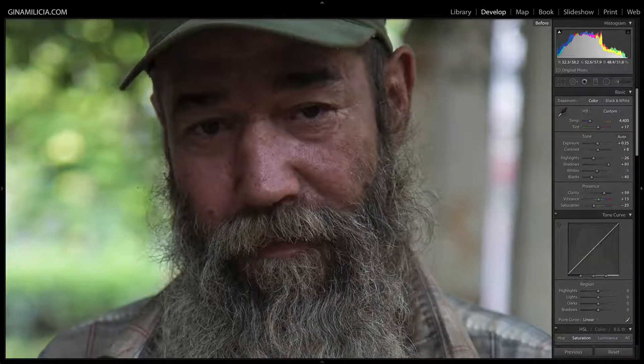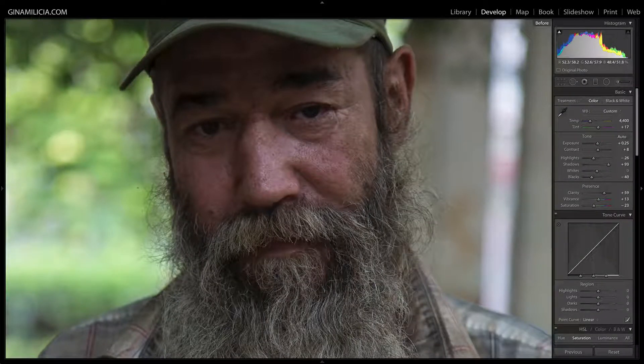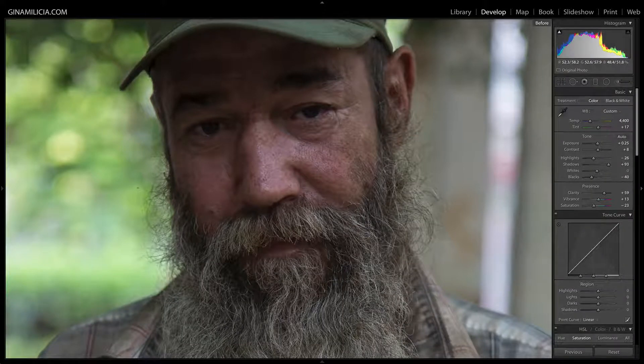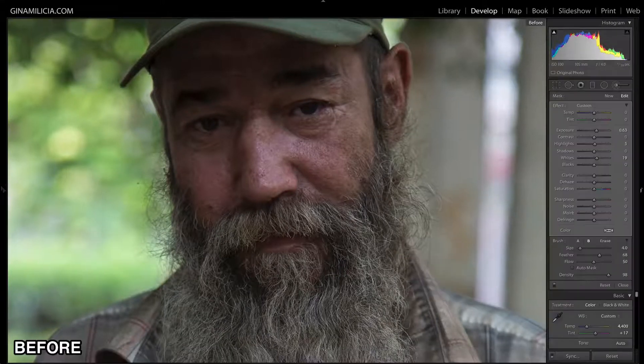Hey guys, it's Gina Militia from ginamilitia.com and today I want to show you how to bring life into the eyes of your portraits using Lightroom.